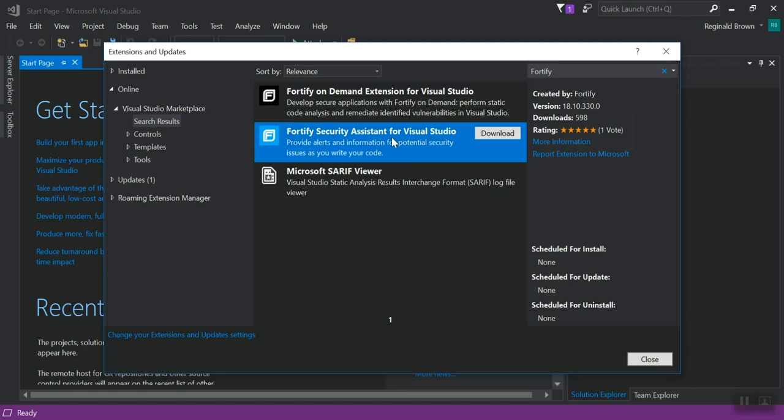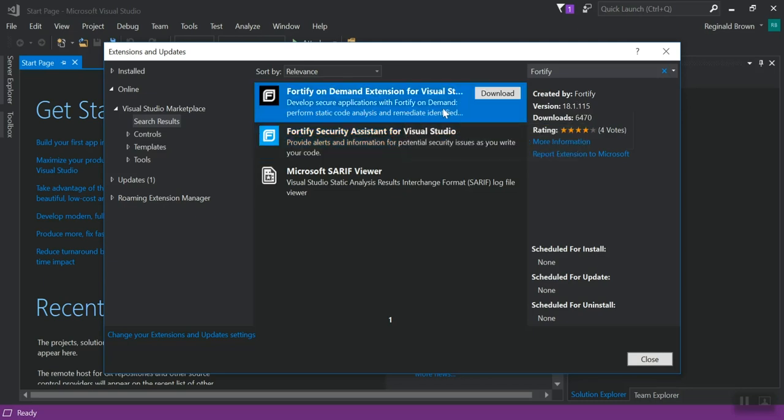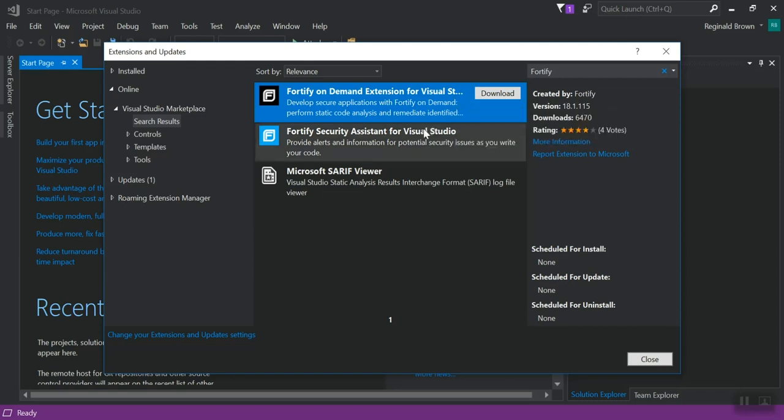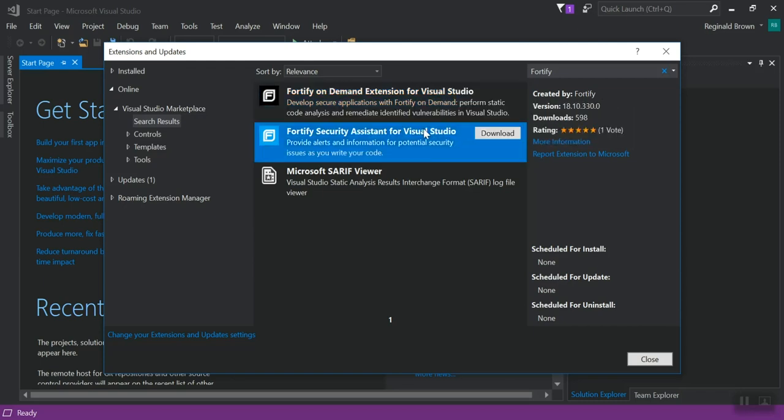So if you're on an older version of Visual Studio, you wouldn't see this download available and you won't be able to install it. But this one will be available in earlier versions of Visual Studio. And if you're on 2017, you can also download Security Assistant and gives you live vulnerability information as you're coding.